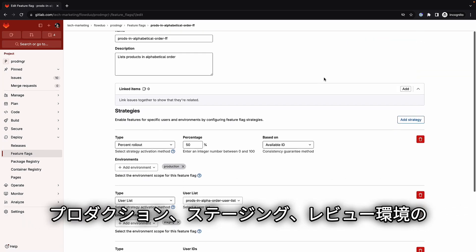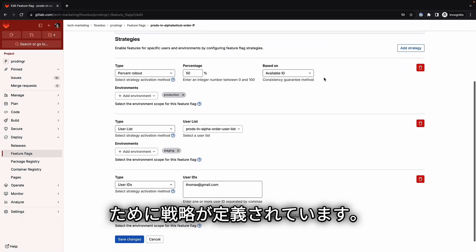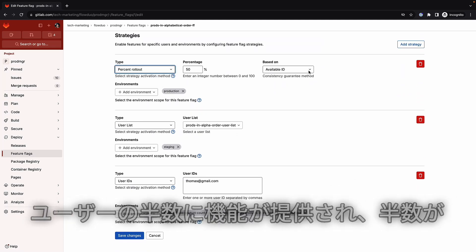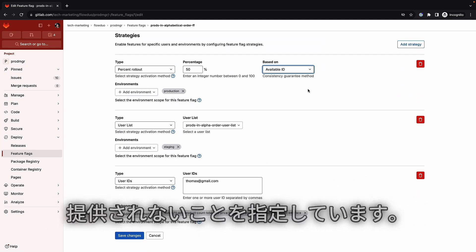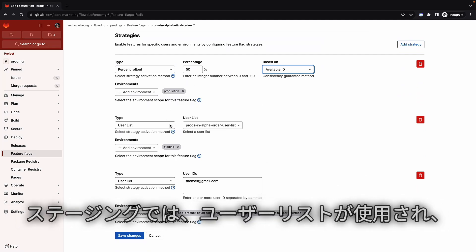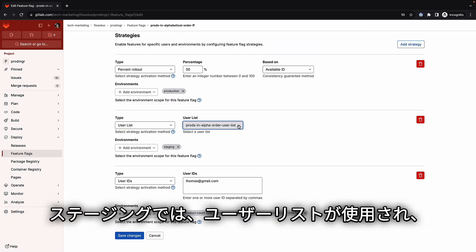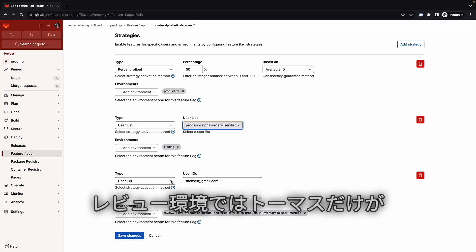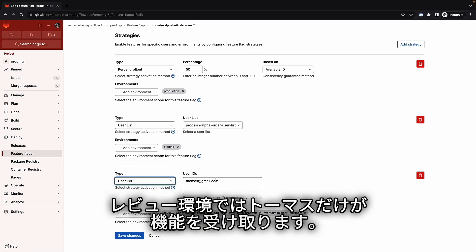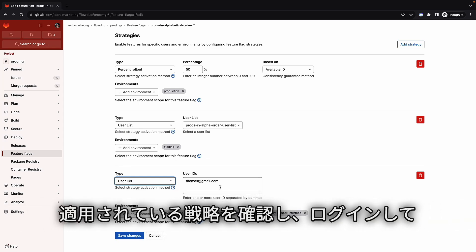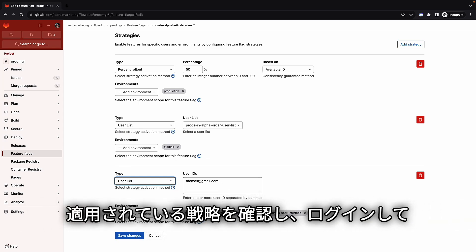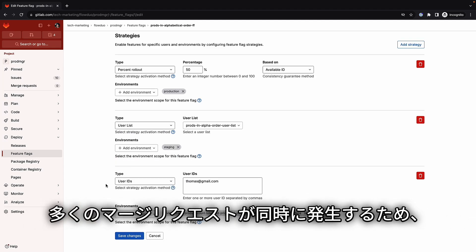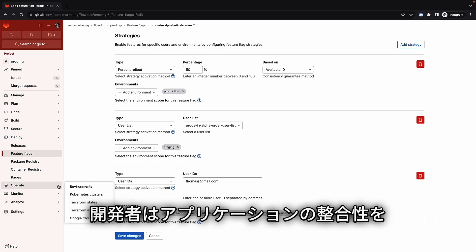Strategies have been defined for production, staging, and review environments. Sasha reviews the strategy for production, which specifies that half of the users will get the feature and half will not. For staging, the predefined user list is used for the users that will get the feature. For the review environment, only user Thomas will get the feature. Sasha also ensures that the strategy for the review environment is being applied to the correct review environment, since there are many concurrent merge requests developers are working on.